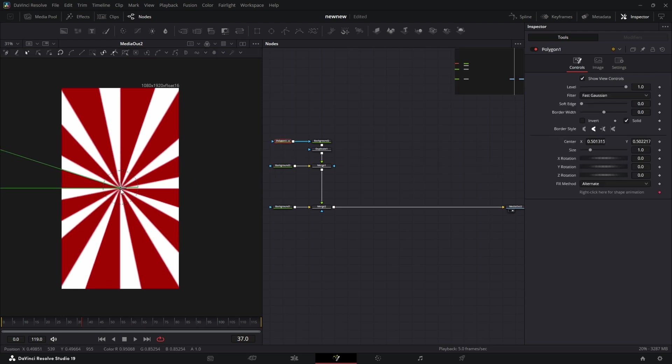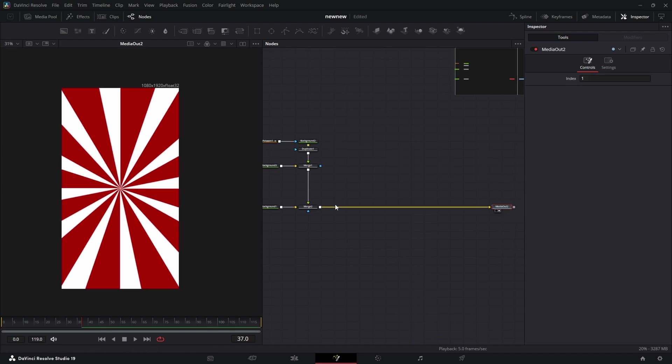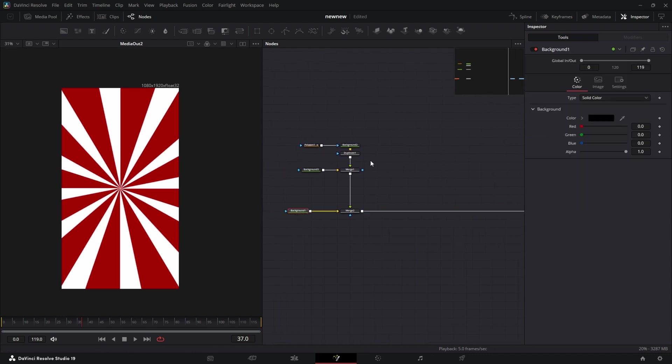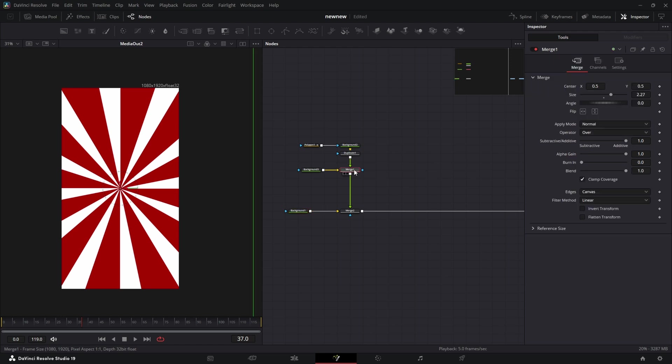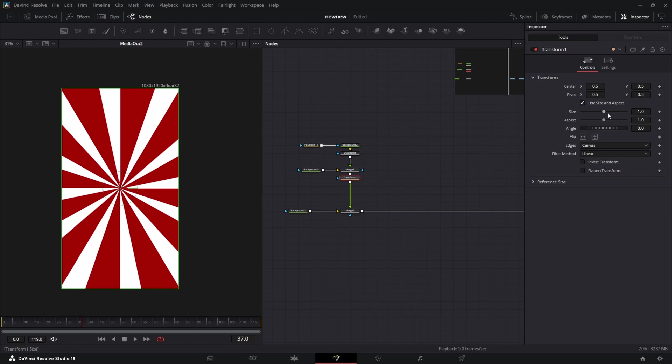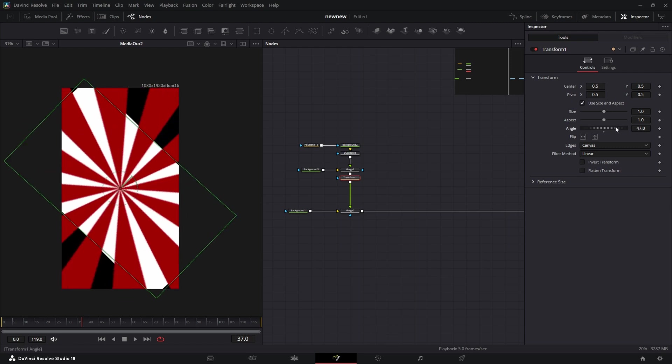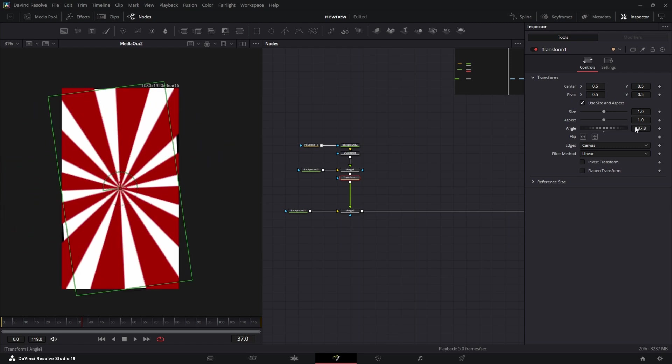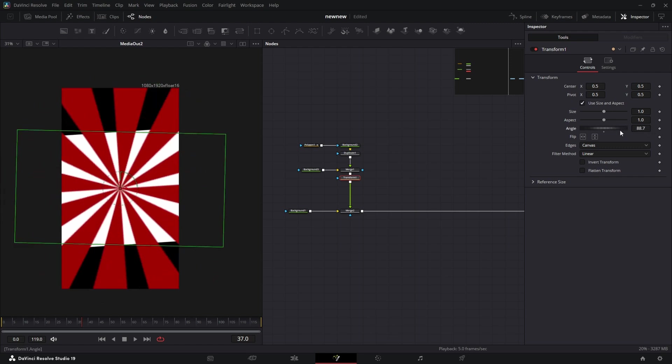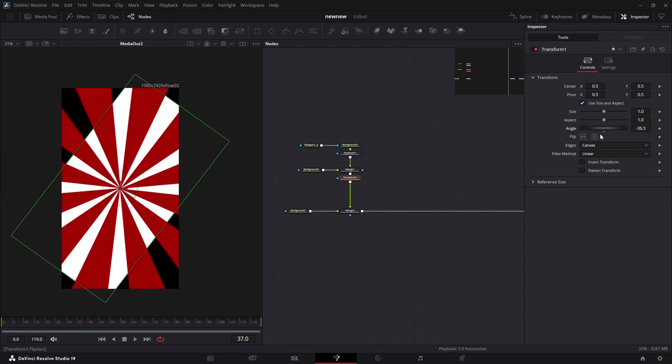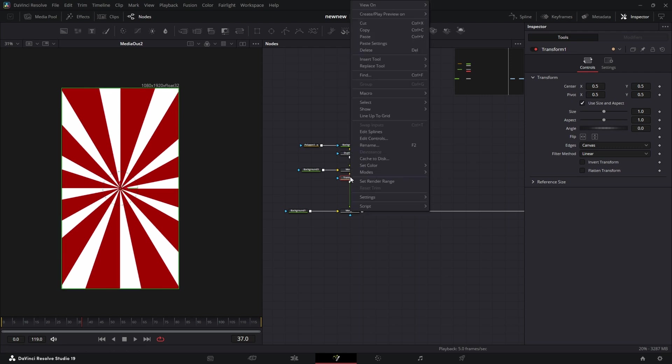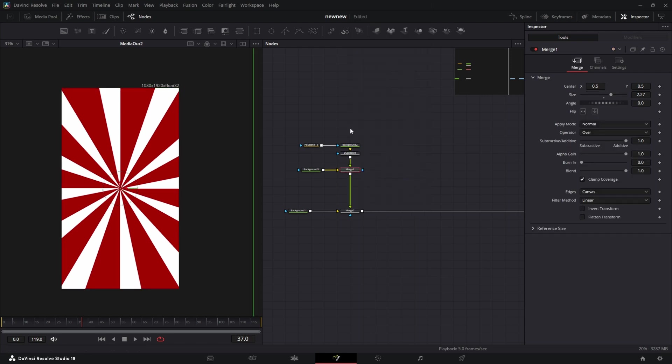Now you might be wanting to add a transform and try that, but see what happens - it completely cuts off our background, which is a cool look. It might be something you want to explore, but today we're going to do this in the merge node with the angle.